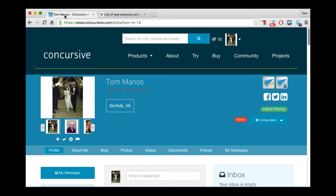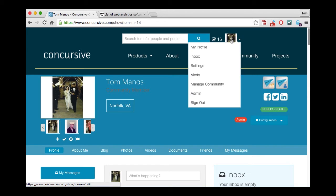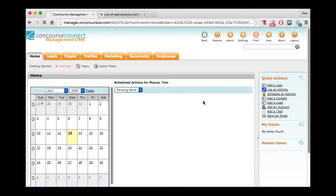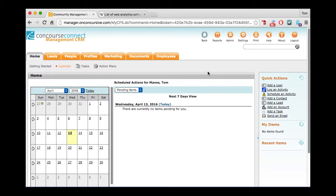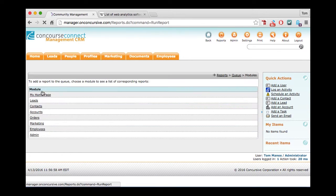And then finally, there is reporting in the management CRM. If you have been granted access to the management CRM, you'll see a manage community button. And probably the most apropos place to look is under reports. And in this case, I'm going to add a report just to show you how these things can work.